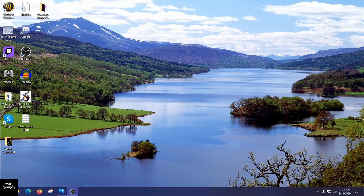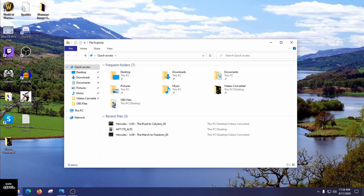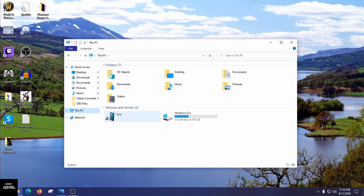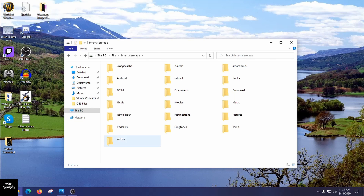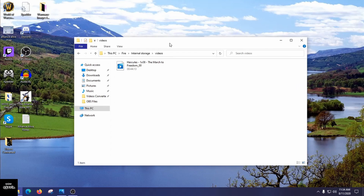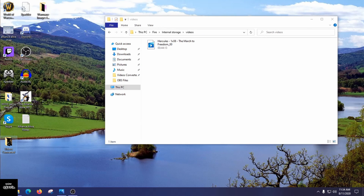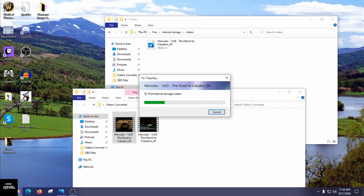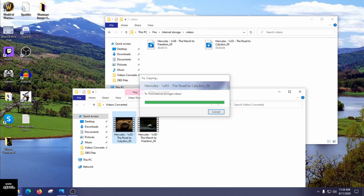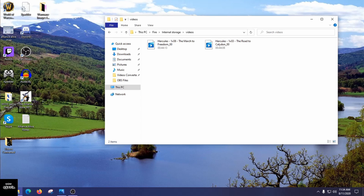With your Kindle Fire activated using the steps shown at the start of the video, go back to File Explorer on the computer, click This PC, click on Fire, click on Internal Storage, and open the Videos folder you created. Then open your Videos Converted folder, take the converted file, and drag it into the Kindle's Videos folder. Give it a couple of seconds to load, and there you are — it should now be recognized on your Kindle device.